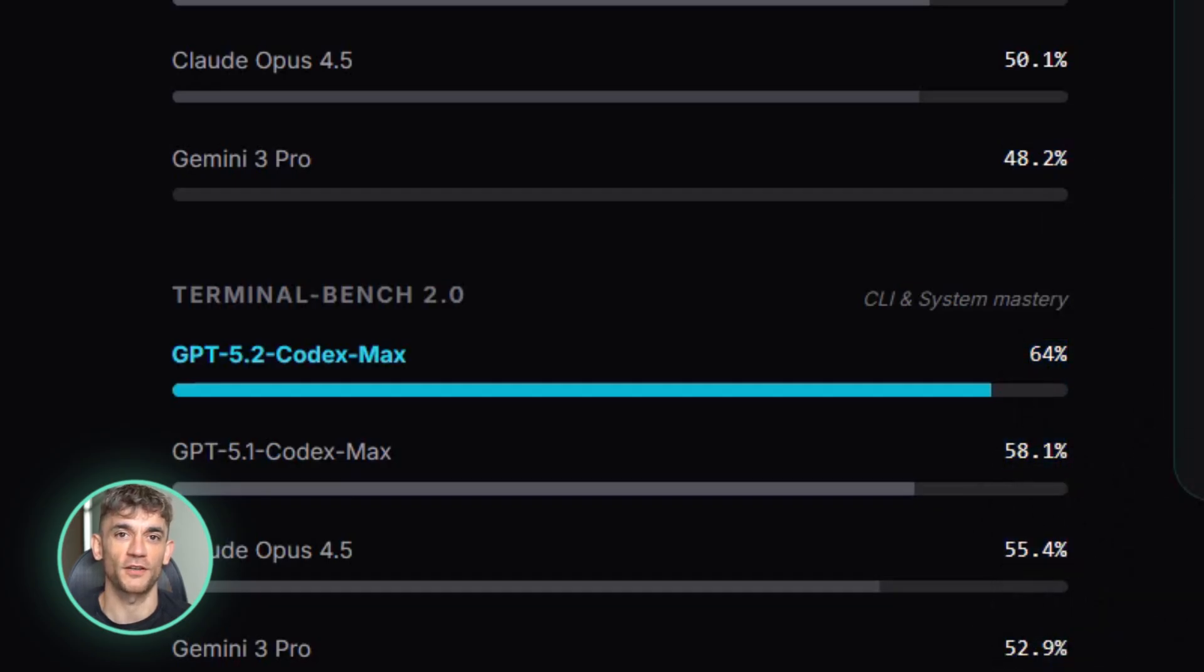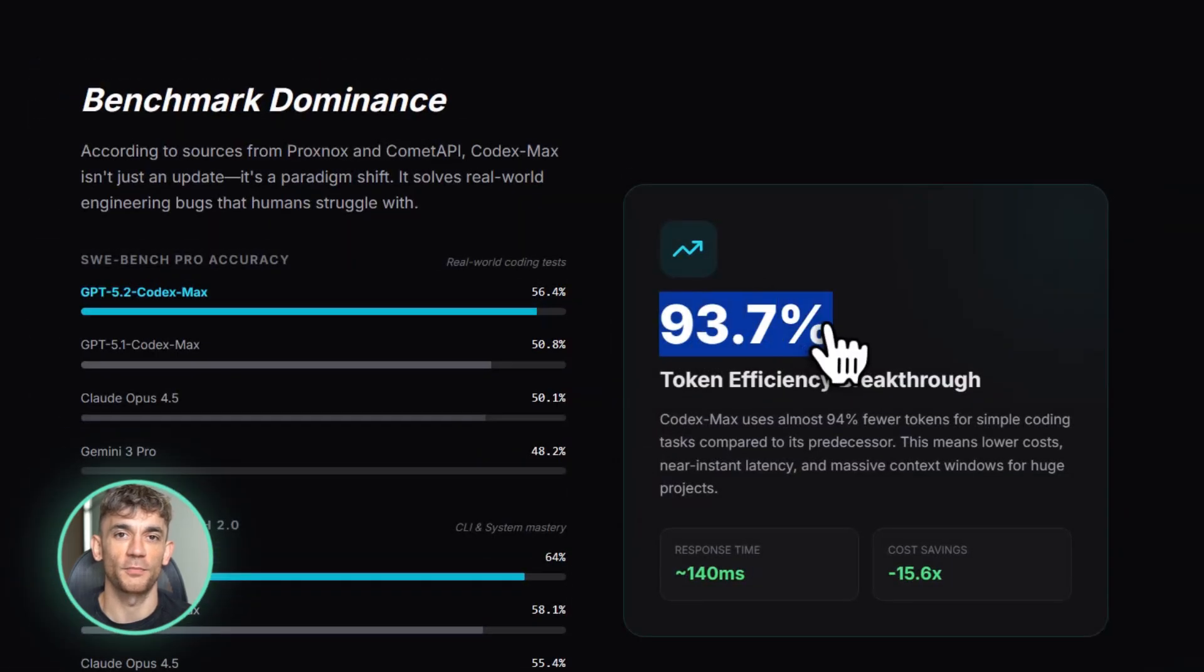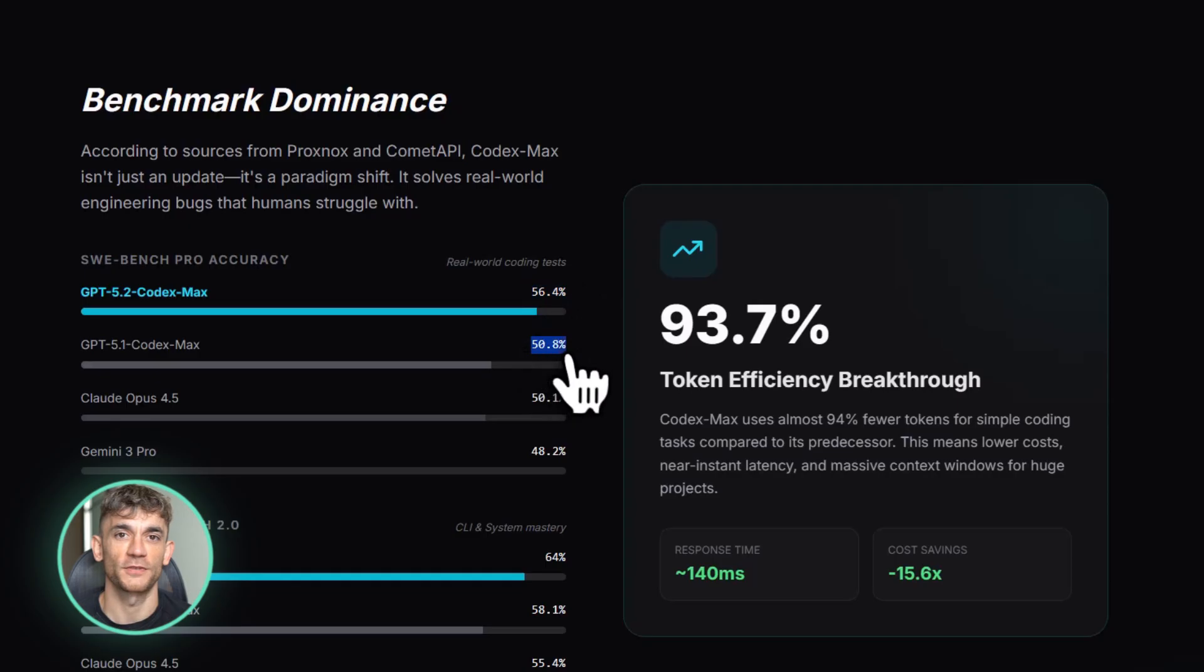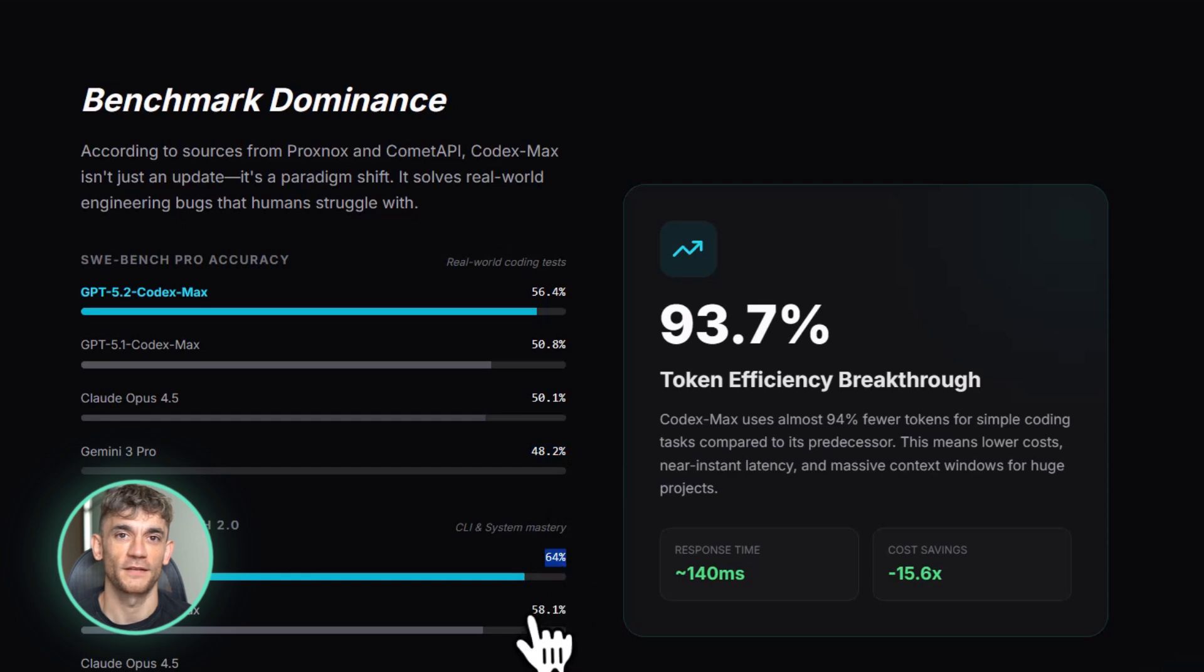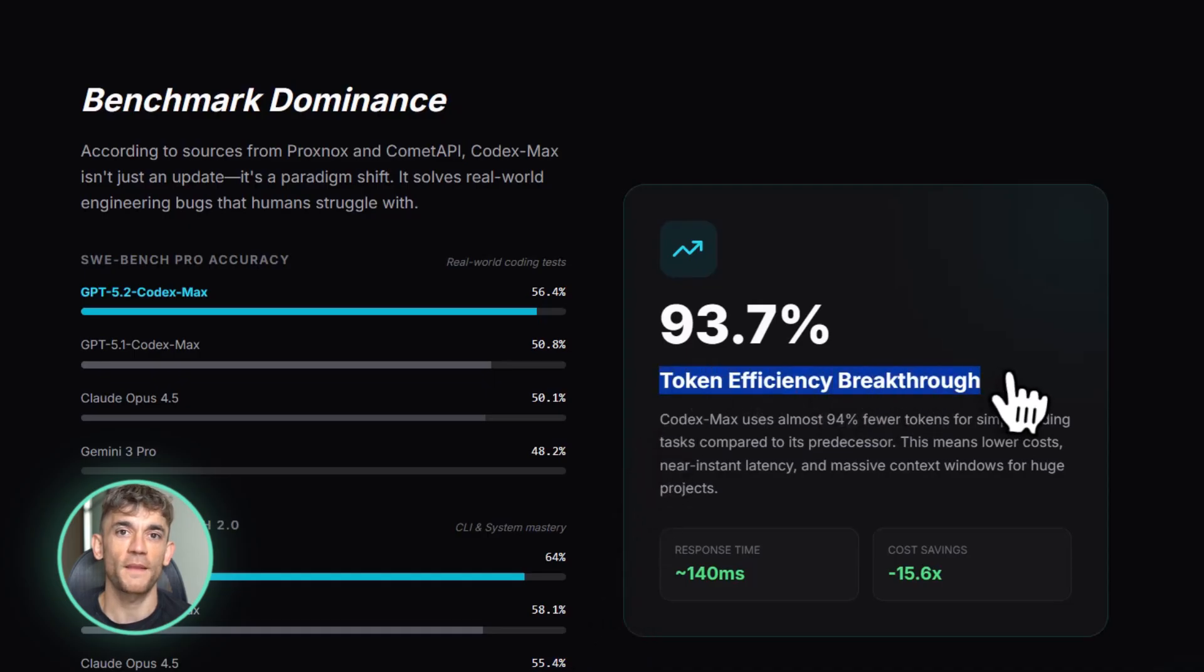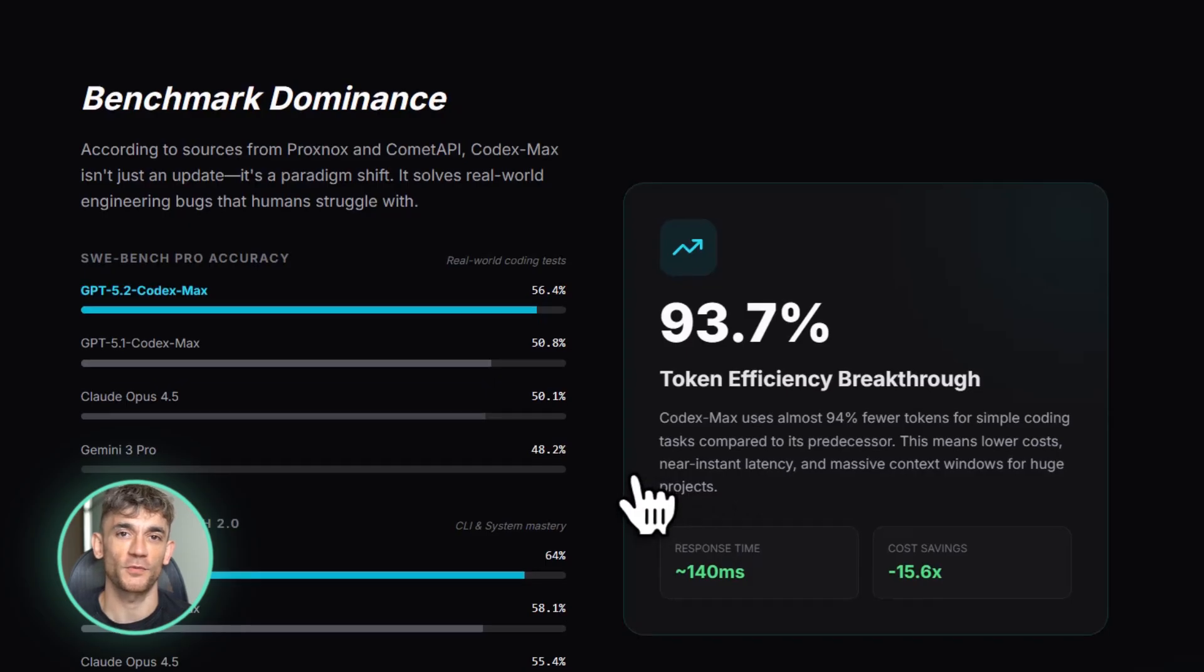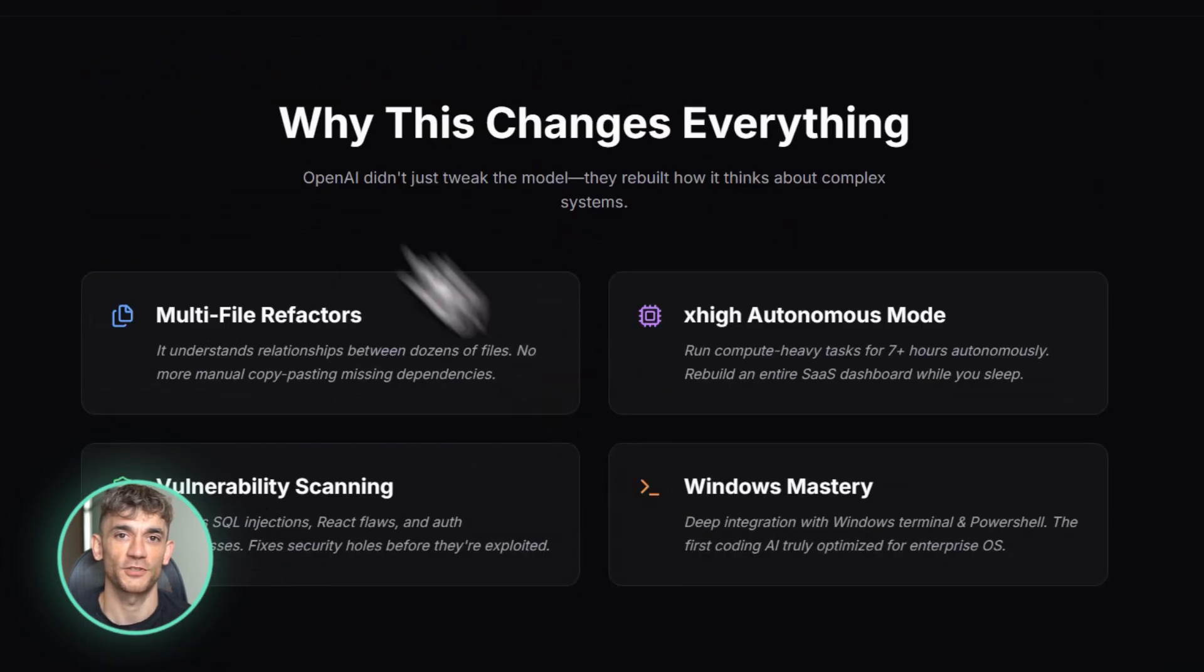Now let me tell you about the token efficiency. This is where my mind was completely blown. According to the leaks, GPT 5.2 Codex Max uses 93.7% fewer tokens on simple coding tasks compared to GPT 5.1 Codex Max. Think about what that means. You're getting better results and it's using way less computational power. That means faster responses, lower costs, more efficient automation. For anyone running an AI powered business, this is a game changer.